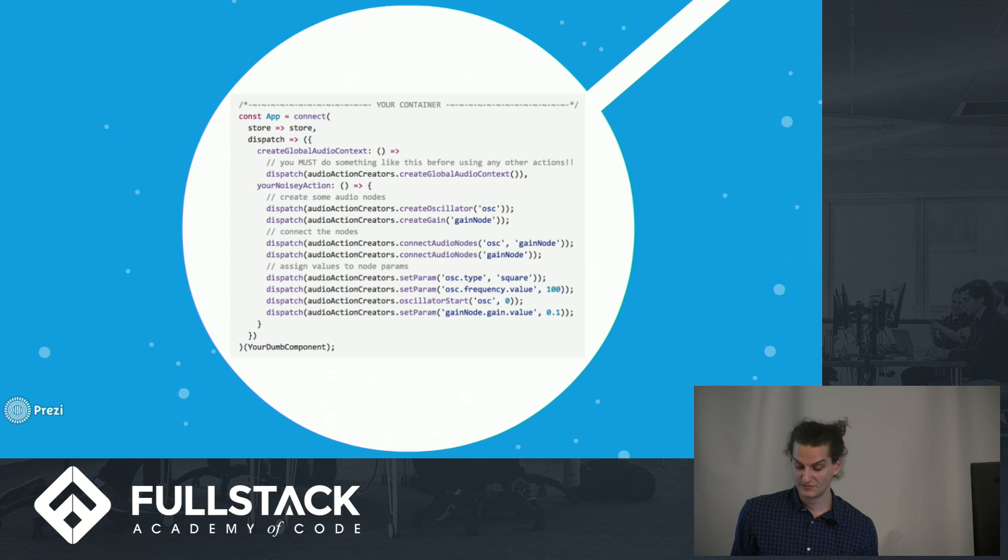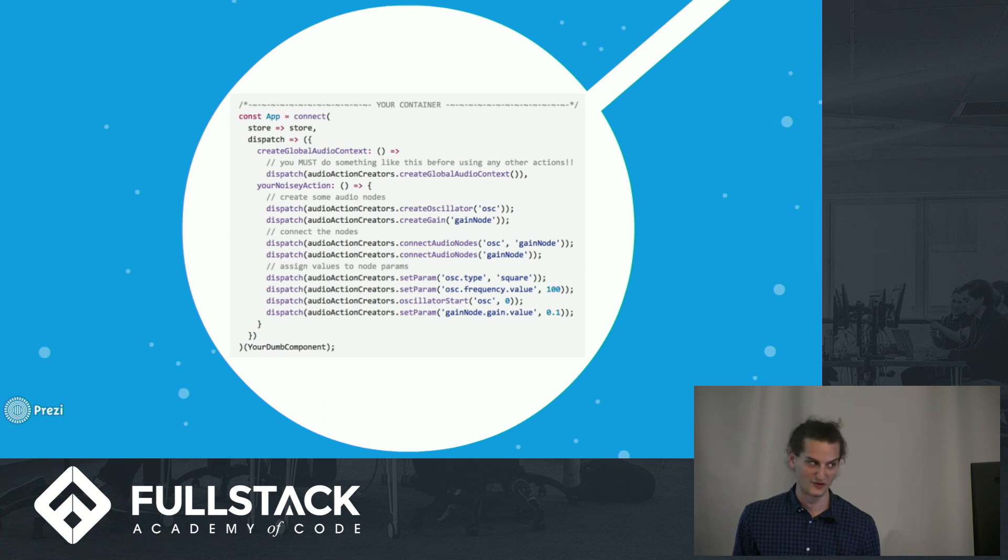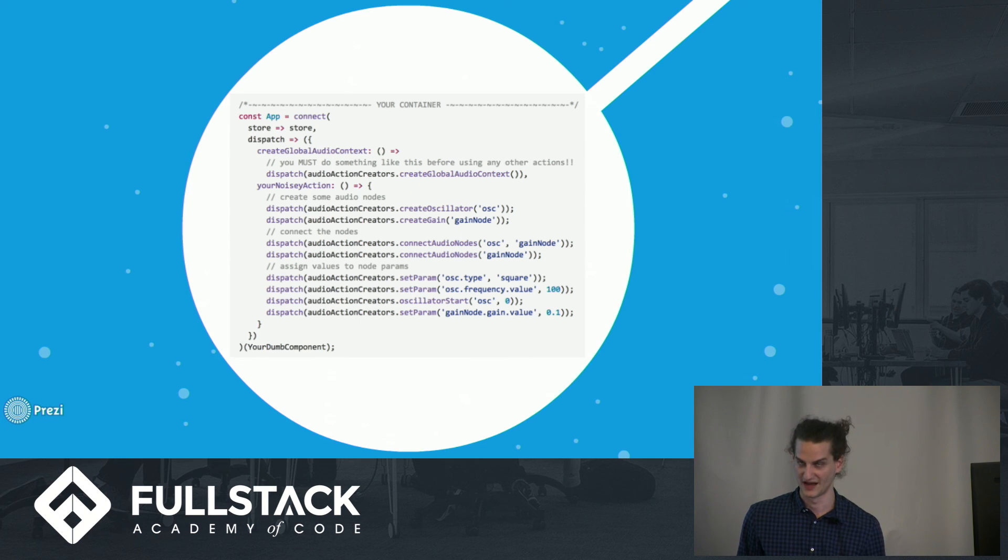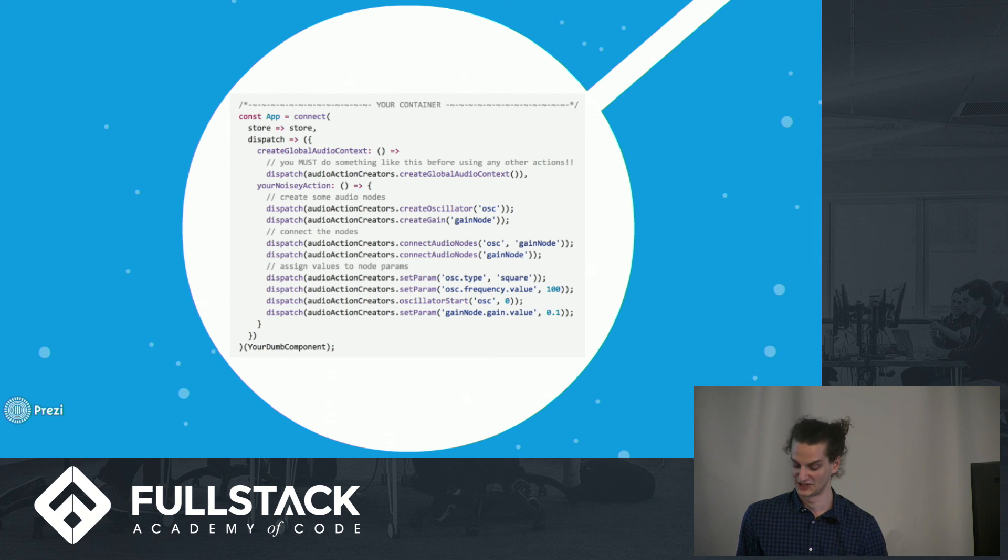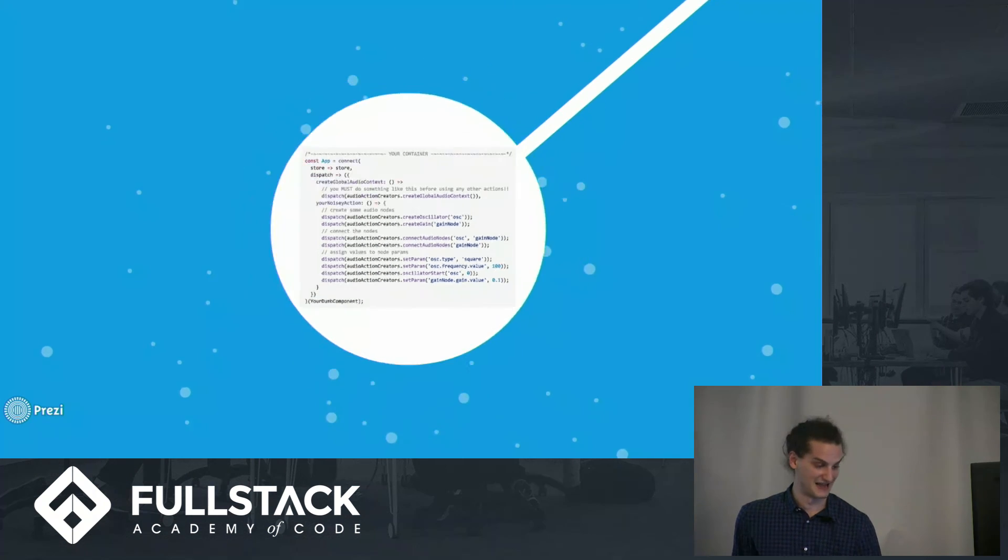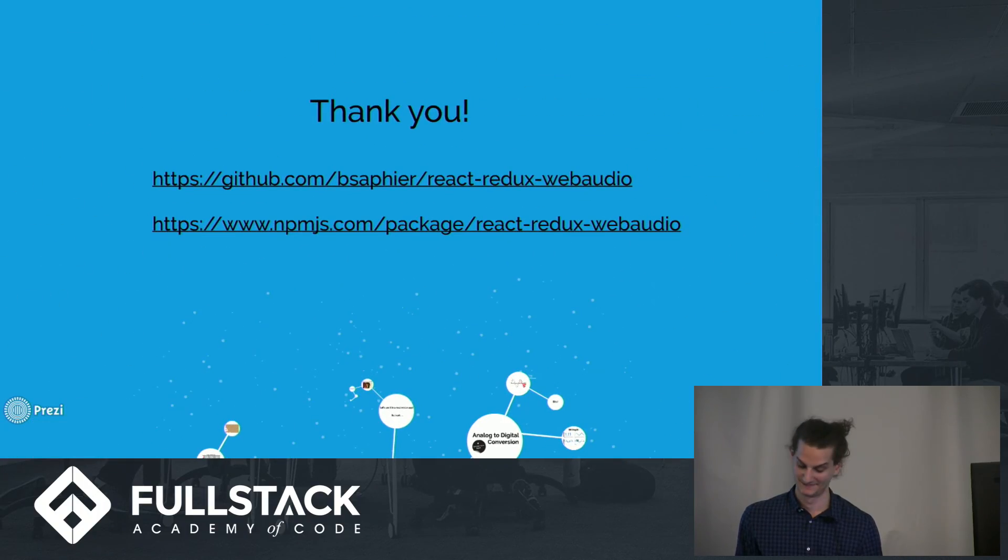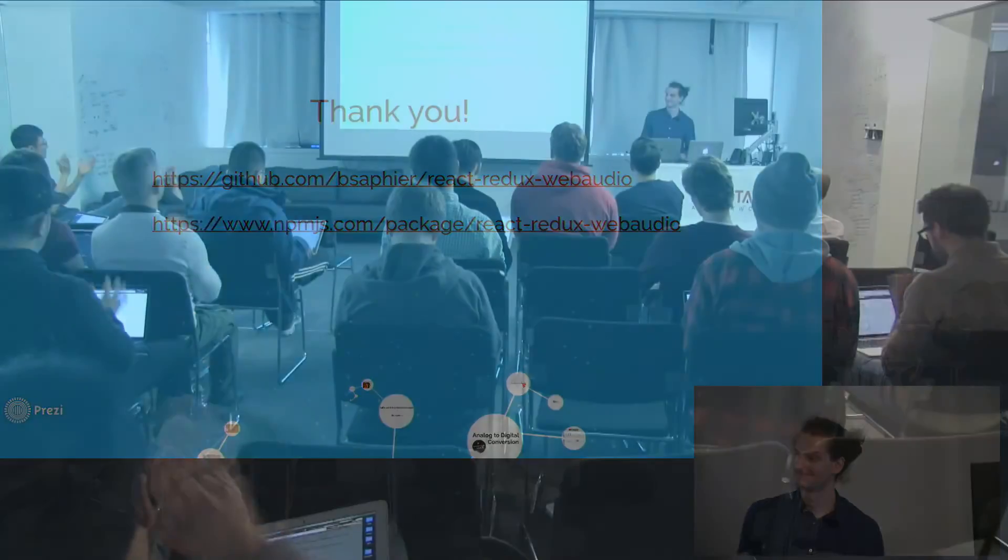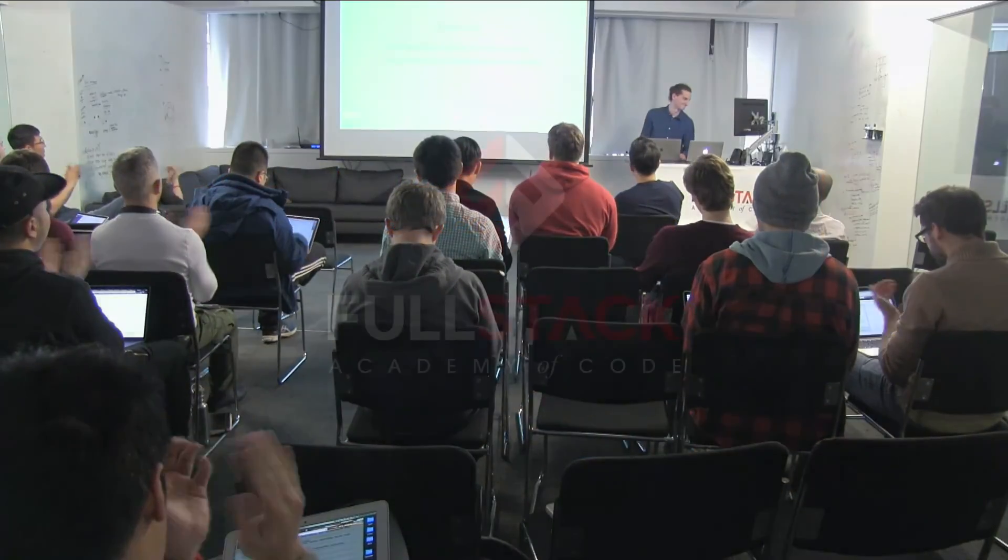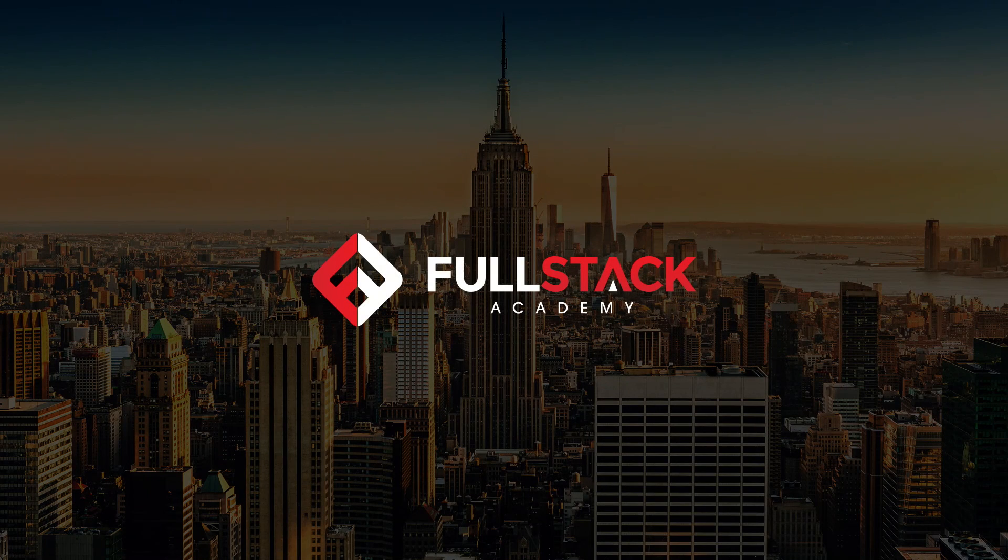So I should mention that this package is still a work in progress. It doesn't include any tests or the full functionality of the Web Audio API yet. So if you plan on using it, just know that it's subject to change. And that's my tech talk. Thank you for listening.